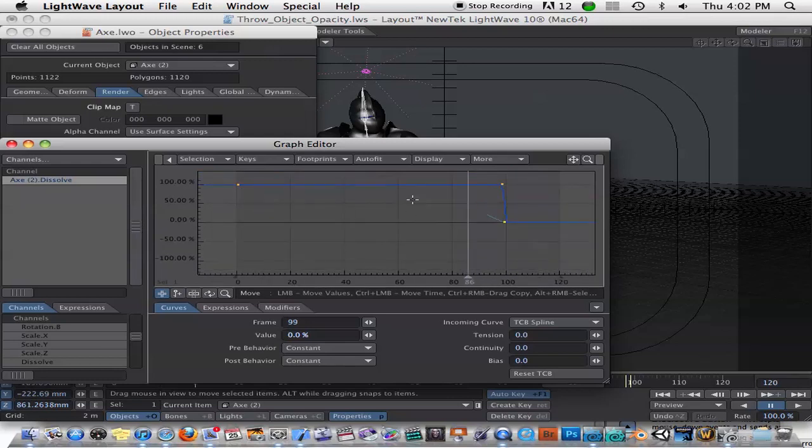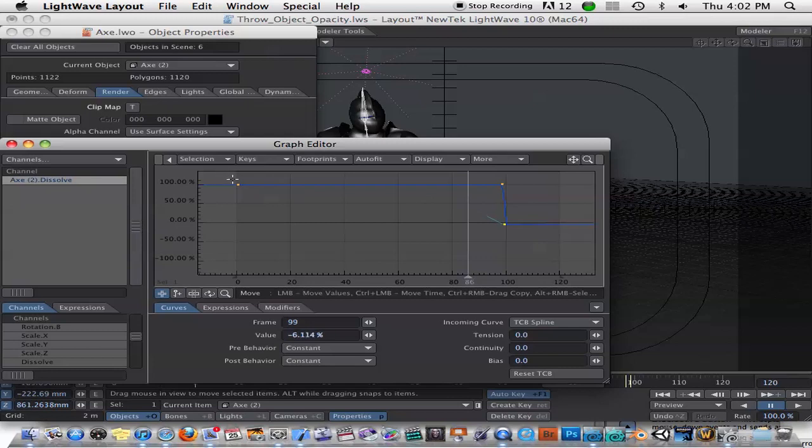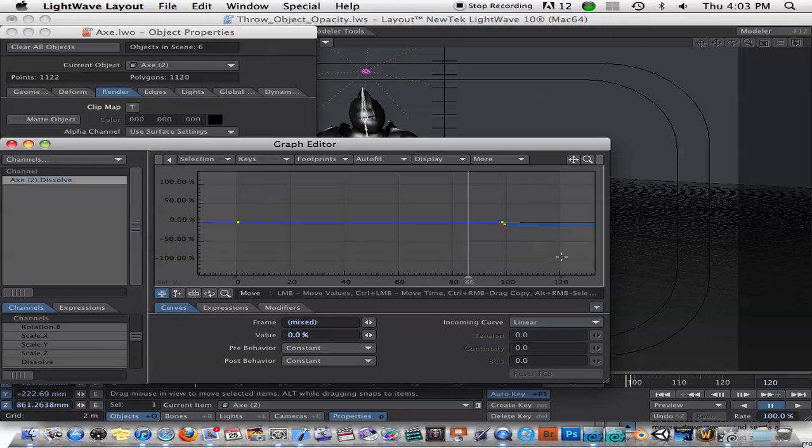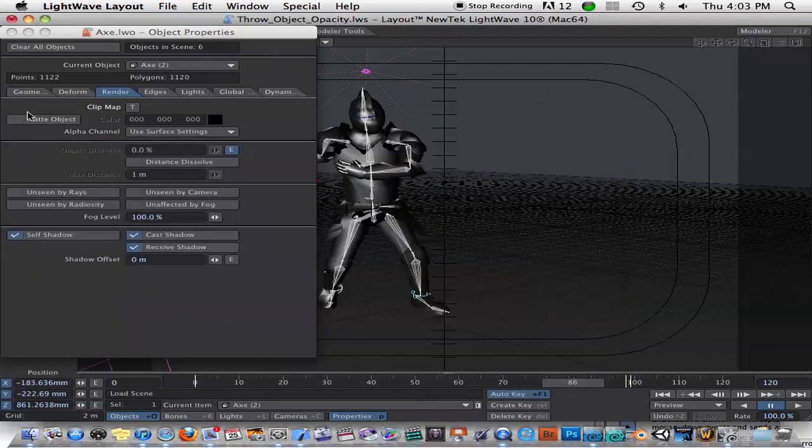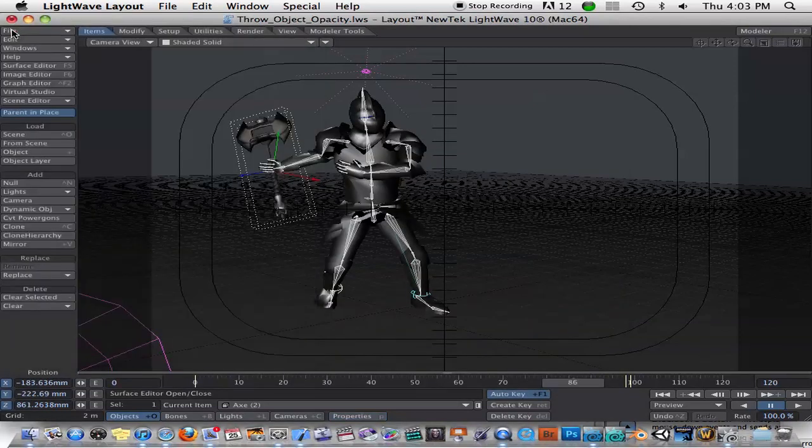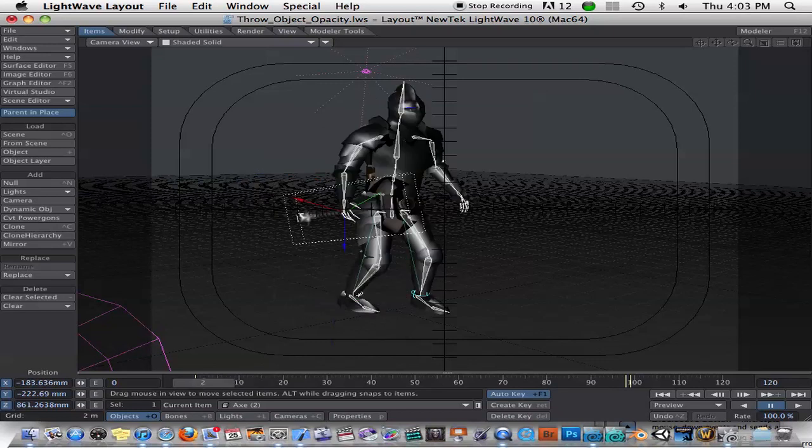And now we just need to reverse this curve. So I'll just go ahead and select these and give these a value of 0. And I'll select this one and give this a value of 100. So now it's basically the exact opposite effect.